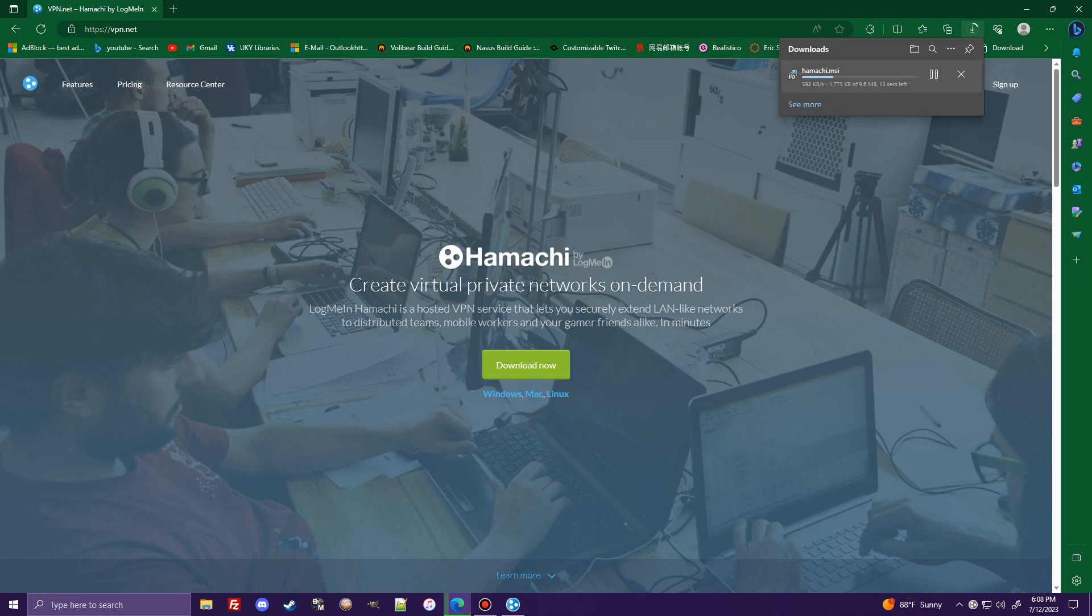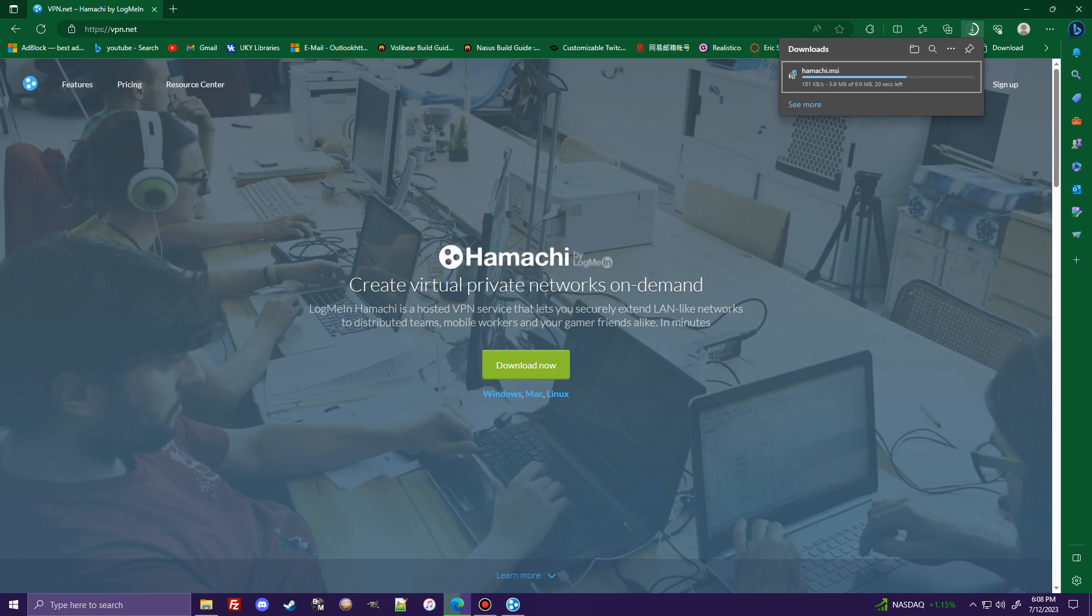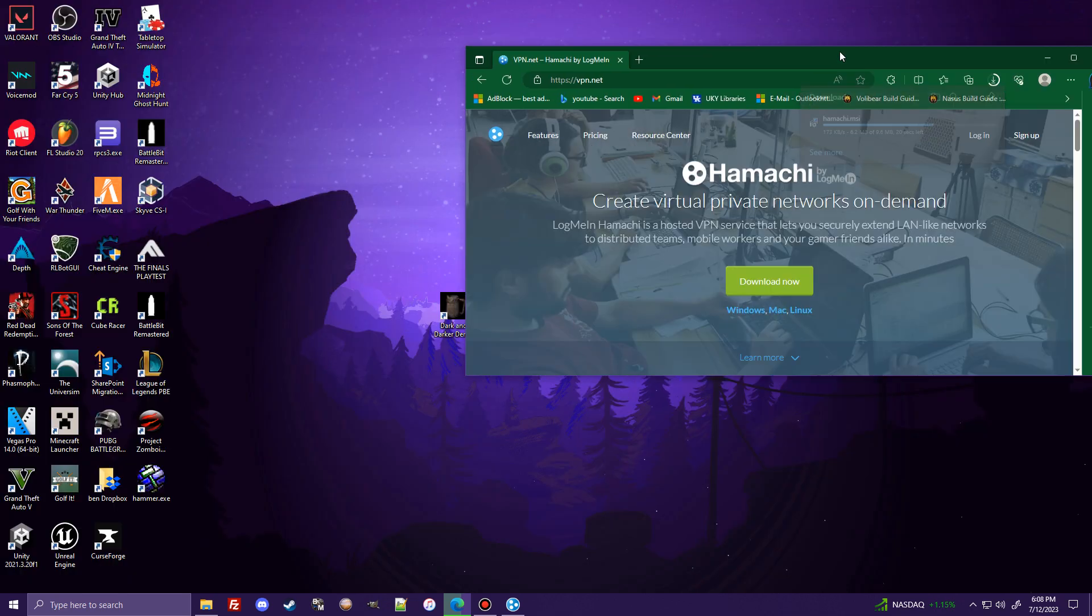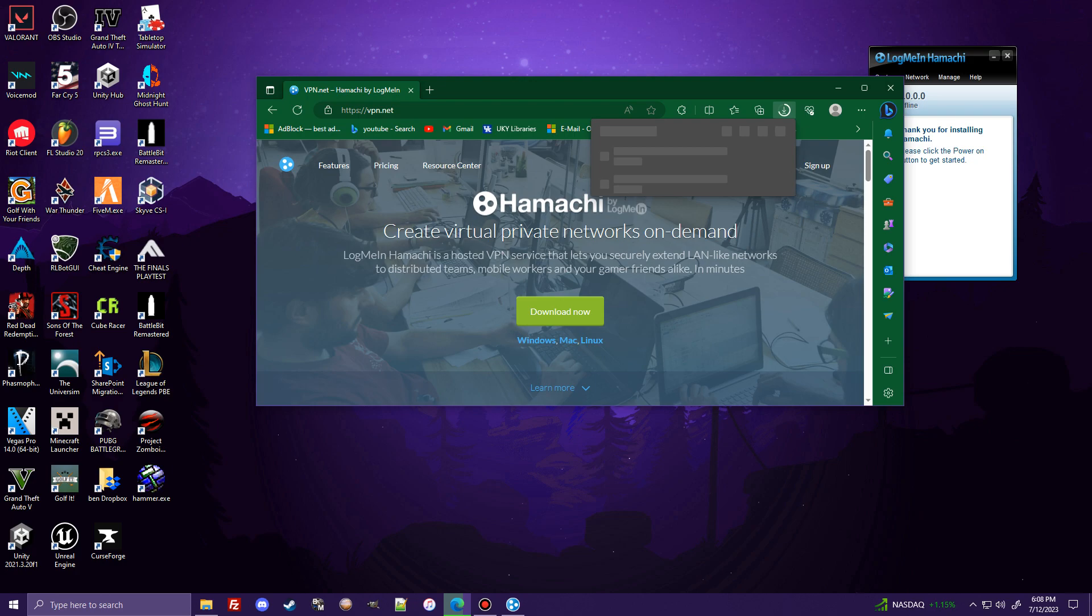It's going to download the installer right up here or down here if you're using Google Chrome. It should only take a second. My internet is running quite slow, so it's taking a few seconds. But once that's finished, it'll go into your downloads or whatever folder you have your downloads set to go to. So that's taking a second. I'm not sure why it's taking so long because it's nine megabytes. This is a little bit embarrassing.